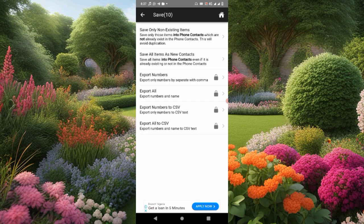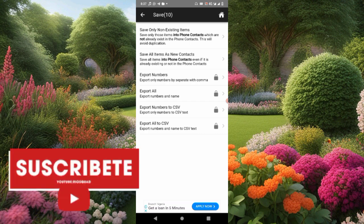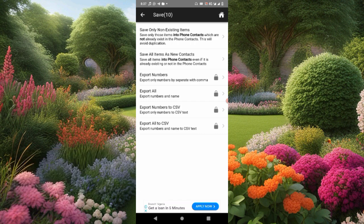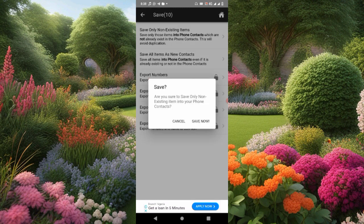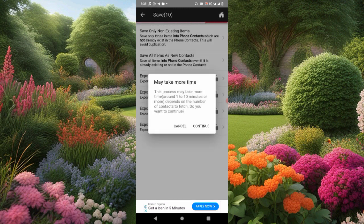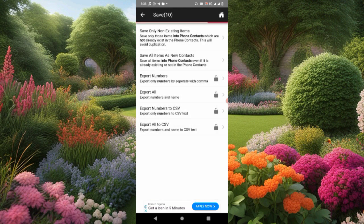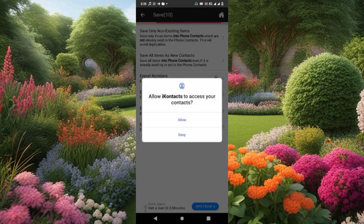All the numbers have been saved to my phone. What we are going to select is 'Save only non-existing items' — click Save, then say Save Now. This process may take one to ten minutes or more, depending on the number of contacts. Do you want to continue? Yes, continue. We just wait for it.